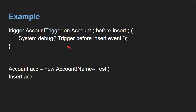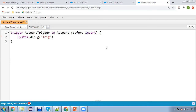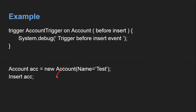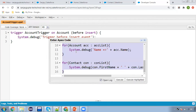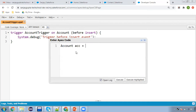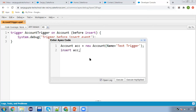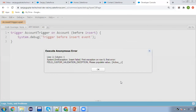Right now we are just inserting, so I'm using before insert and then System.debug. The message says 'Triggered before insert event'. Now I'm saving this, and then we need to create an account record. We can do this from UI as well as from the anonymous window. Here I'm creating an account: Account acc = new Account(Name = 'Trigger Test Insert'); insert acc.